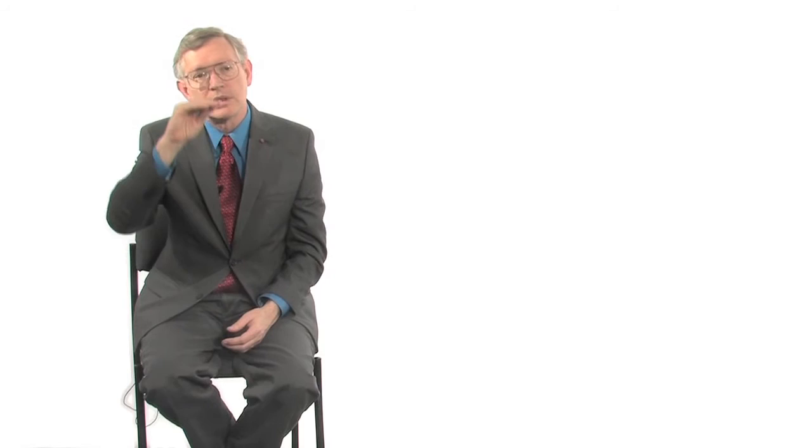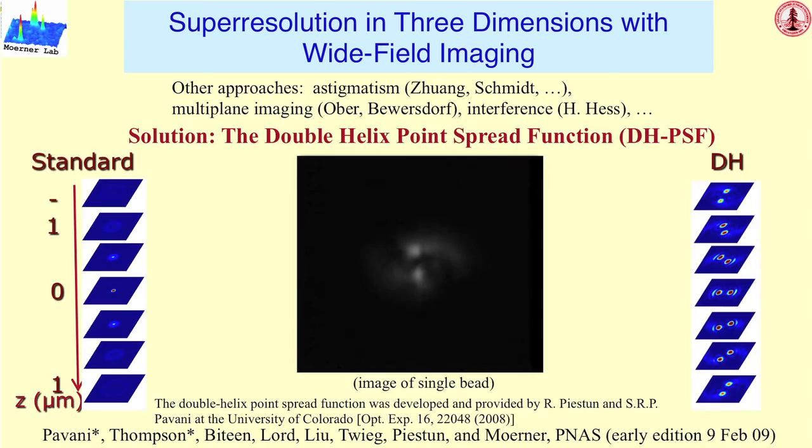Instead of a conventional microscope where you focus to a single point and then you diverge after focusing, this particular optical field has two foci that rotate around each other or revolve around each other for different positions along the Z axis. And so that means that in any one image, the image of a single molecule, in this case, is two spots. And the angle of revolution of those two spots around one another encodes the Z position of that molecule.